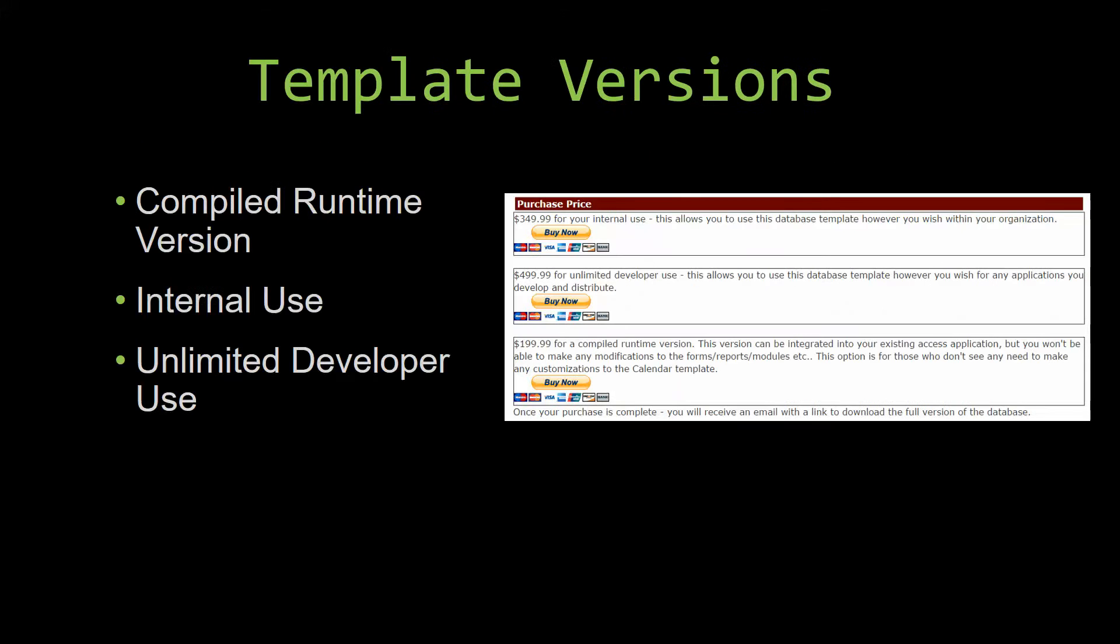With most of our templates that we offer, there are three different versions that you can purchase: a compiled runtime version, one for internal use, and one for unlimited developer use.